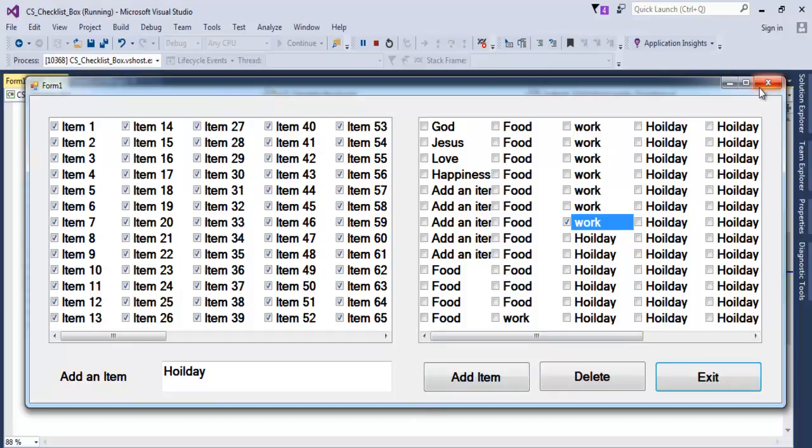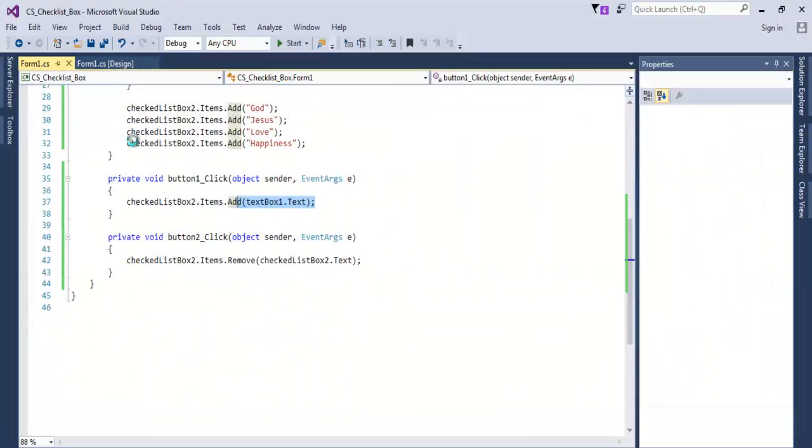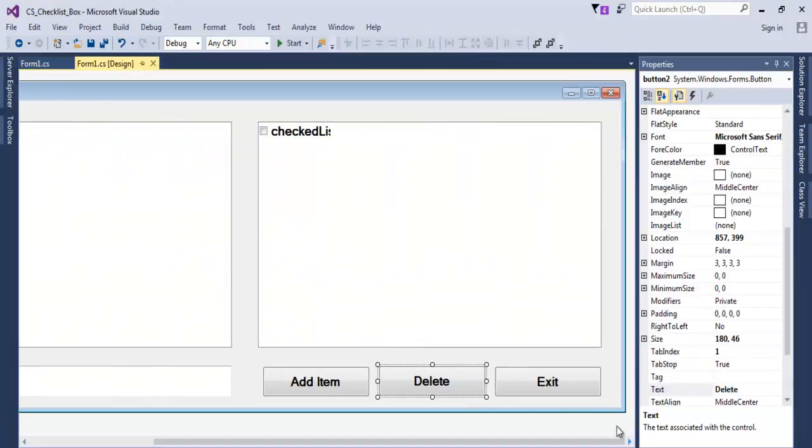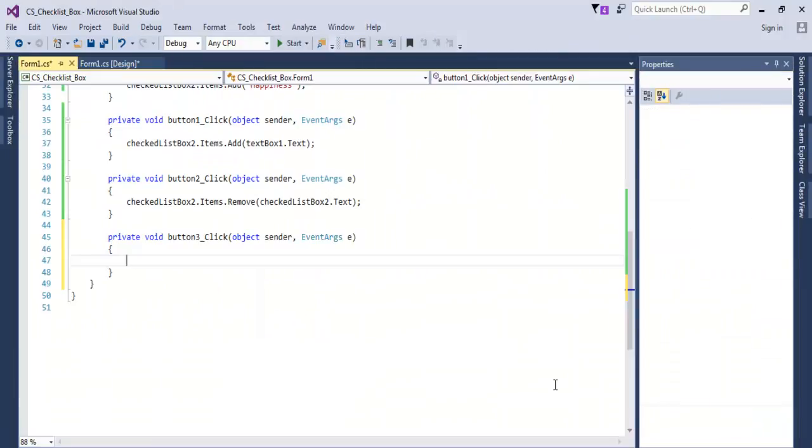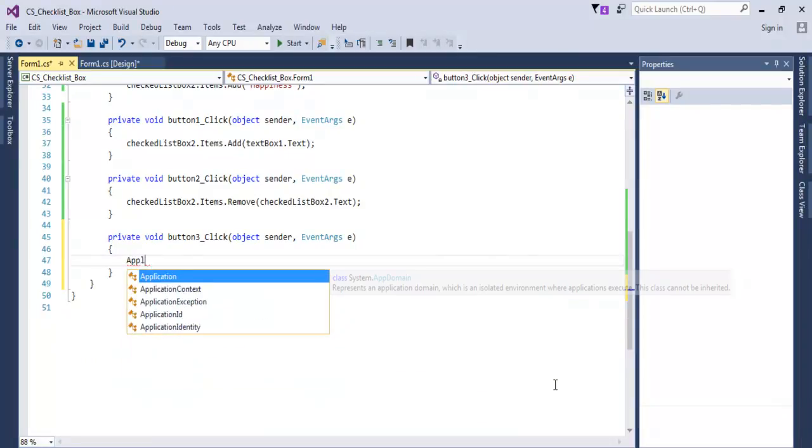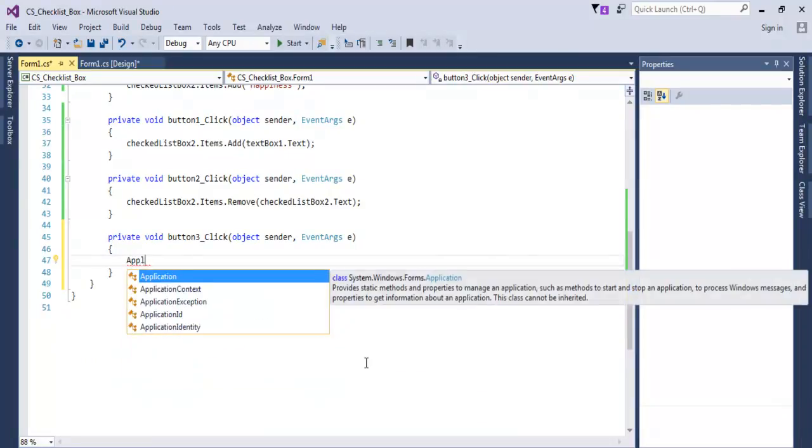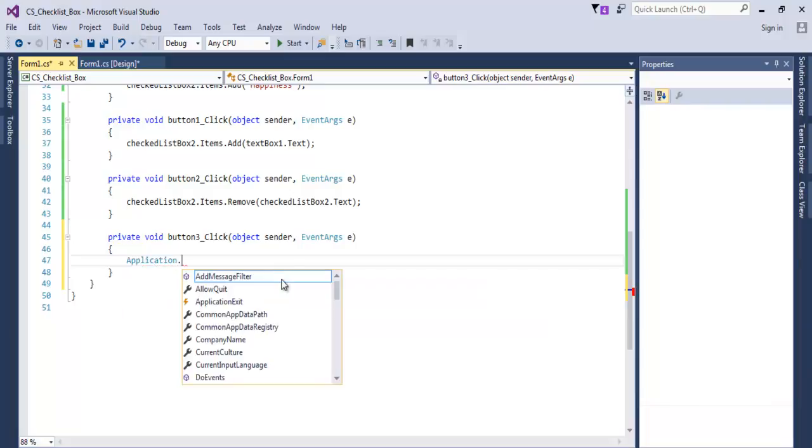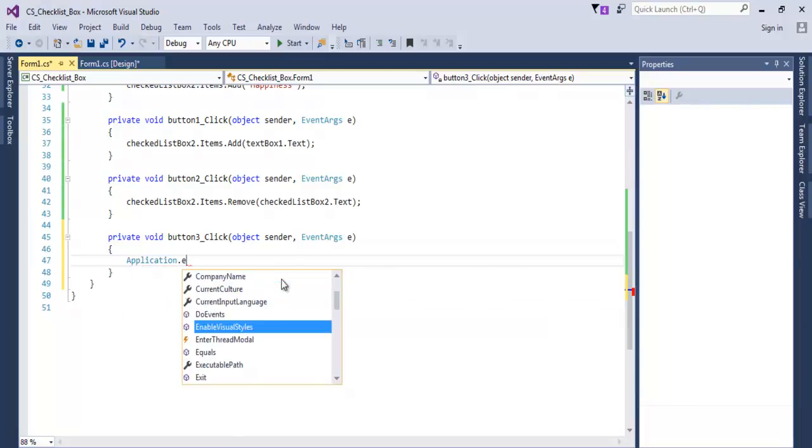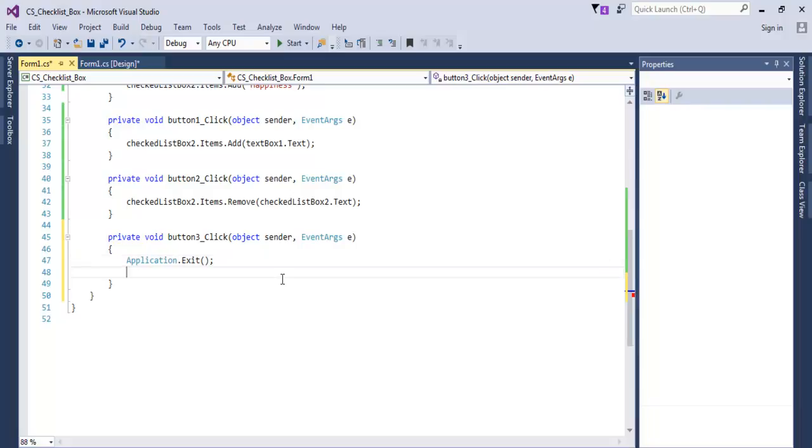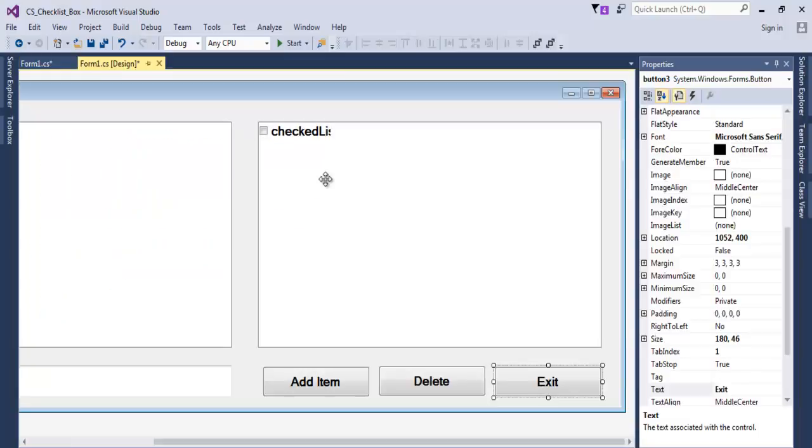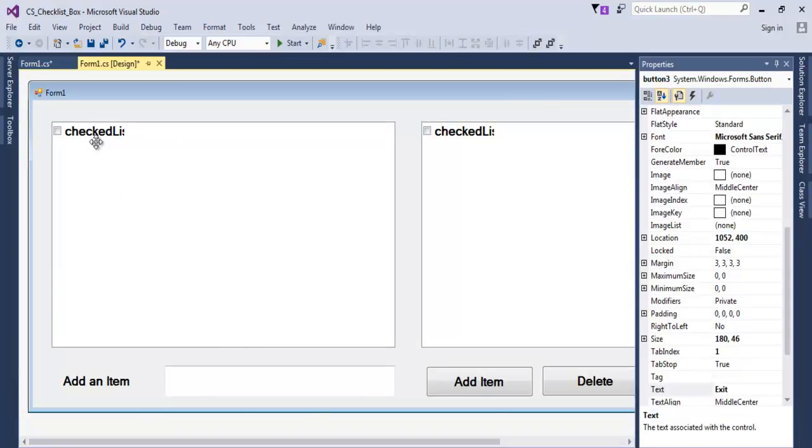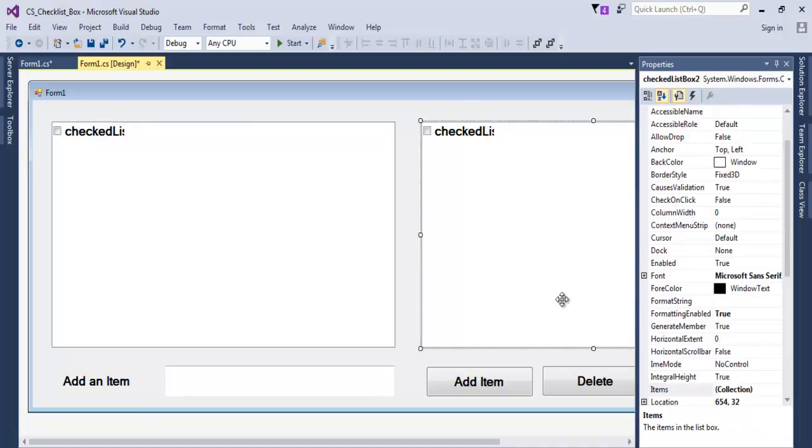What I'll do now is just finish up this. That one is just going to be an Exit anyway. Come in here, let's enter Application.Exit. And that's how you program a very simple program using a CheckListBox actually.